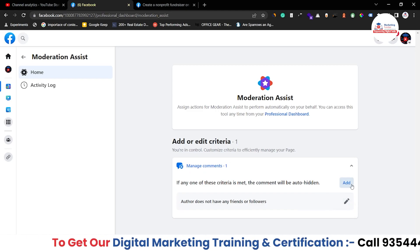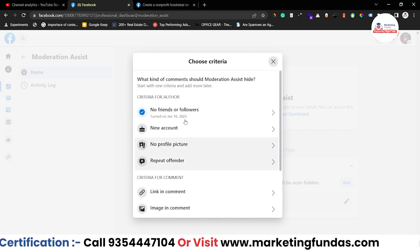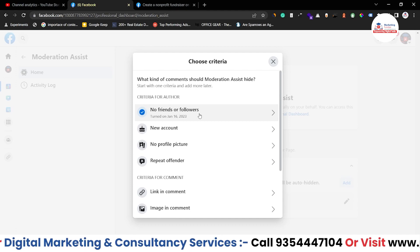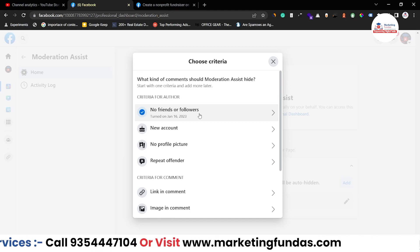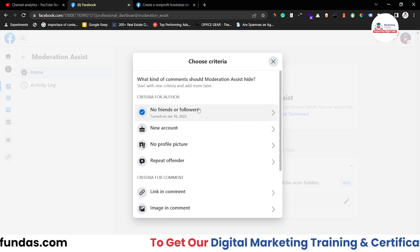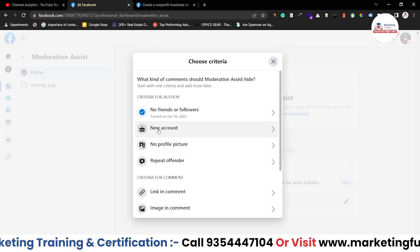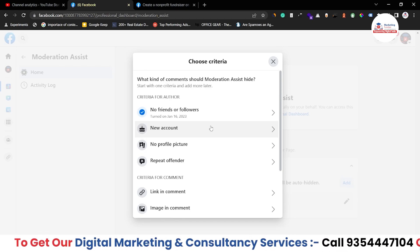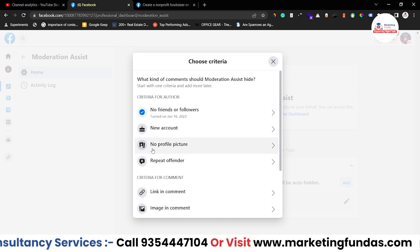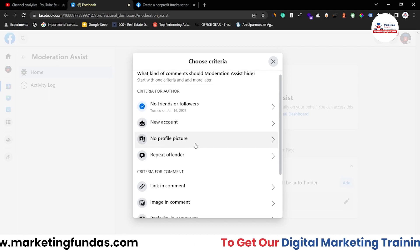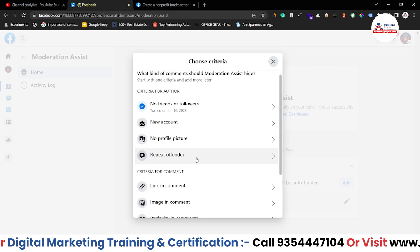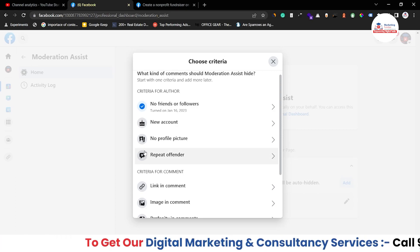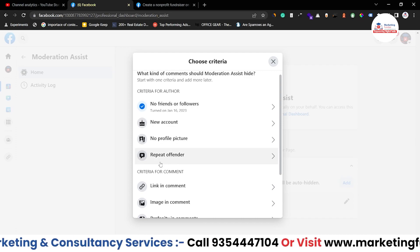If you want to add more conditions, just click Add. Here are the criterias for the author. The first is No Friends or Followers — already covered. There's one more criteria: if the person has a totally new account, comments from that account will be automatically blocked. If the account doesn't have a profile picture, the comment will be blocked. Then we have Repeat Offender — if you've deleted or hidden a comment from an account and they keep commenting again and again, that account will be automatically blocked from your page.